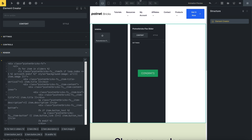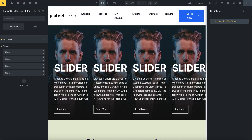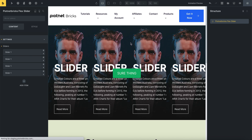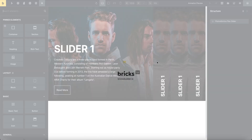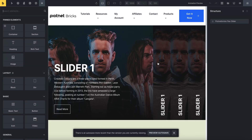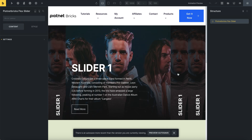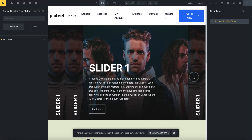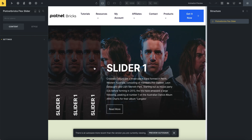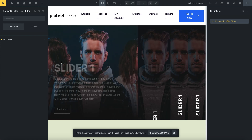Let's recheck the result. The active class works for the first slider and transition.